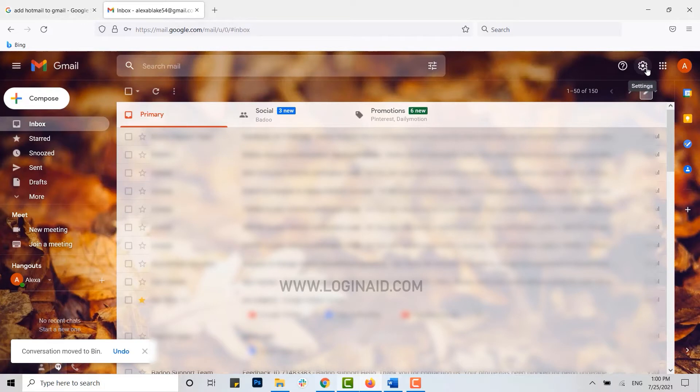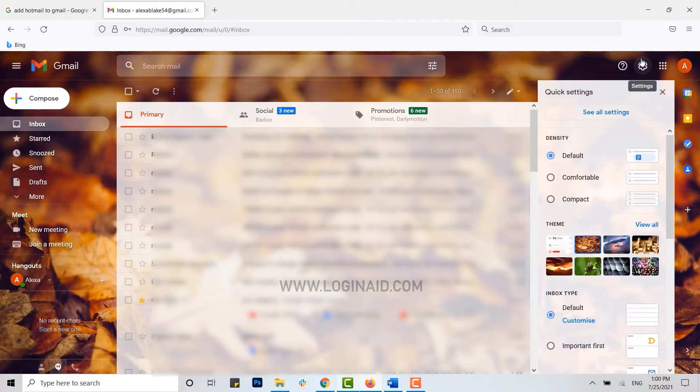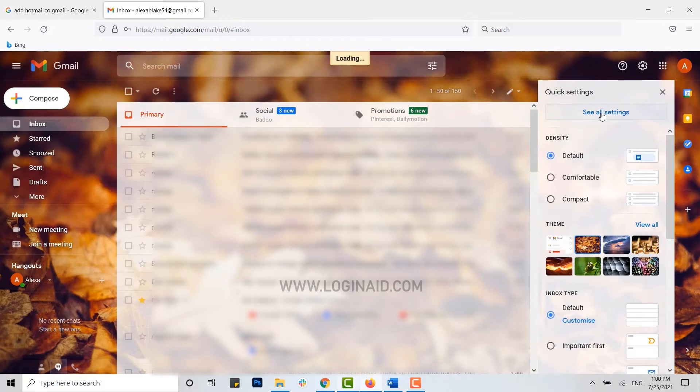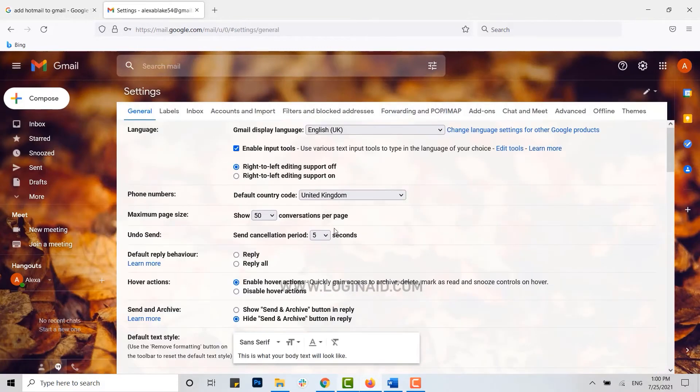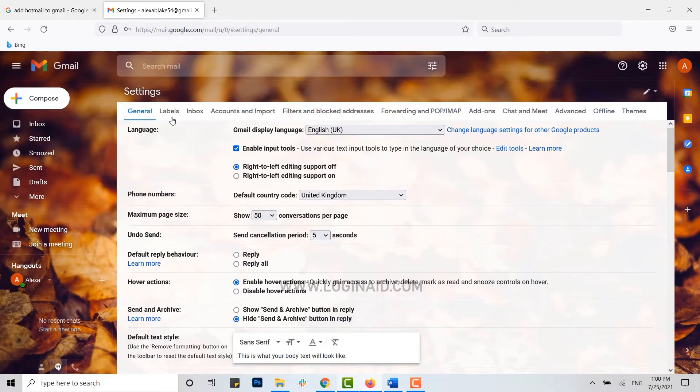Once you open your Gmail account, you need to go to the setting icon on the top right. Tap on setting, then click and see all settings. This will direct you to the setting page of your Gmail account. You can see here a lot of options for the account changes.